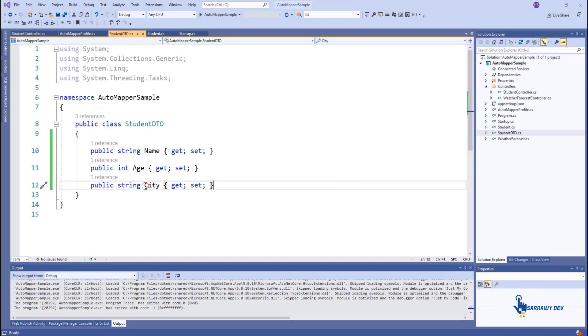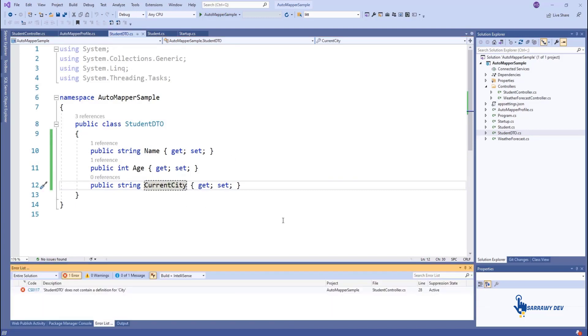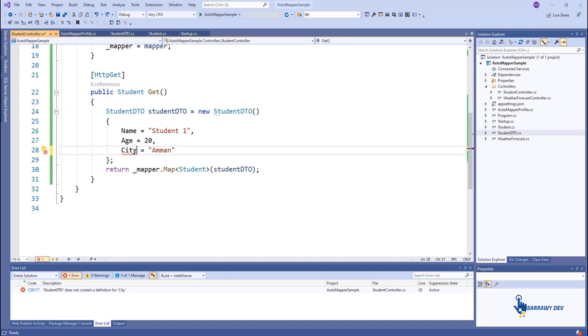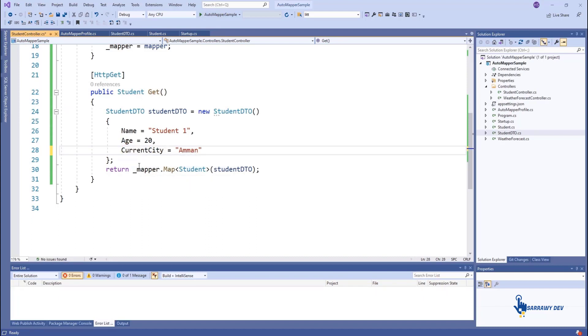Now you must be thinking about what happens when a source class has a different property name than the destination class. Let's do it and see the output. The StudentDTO city property has been changed to CurrentCity, as shown in the code.